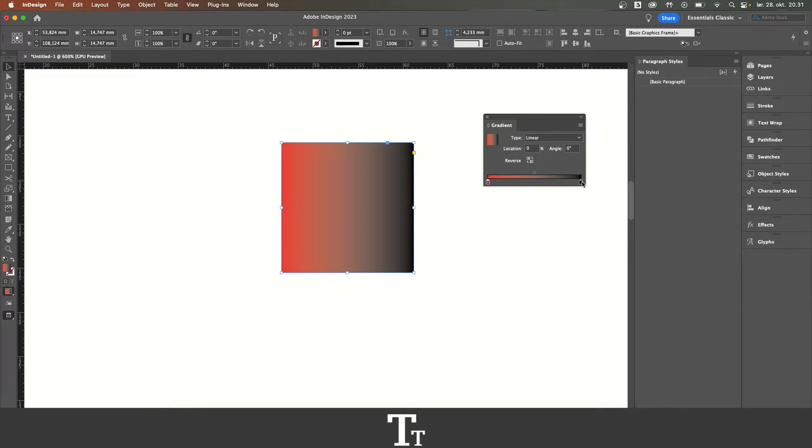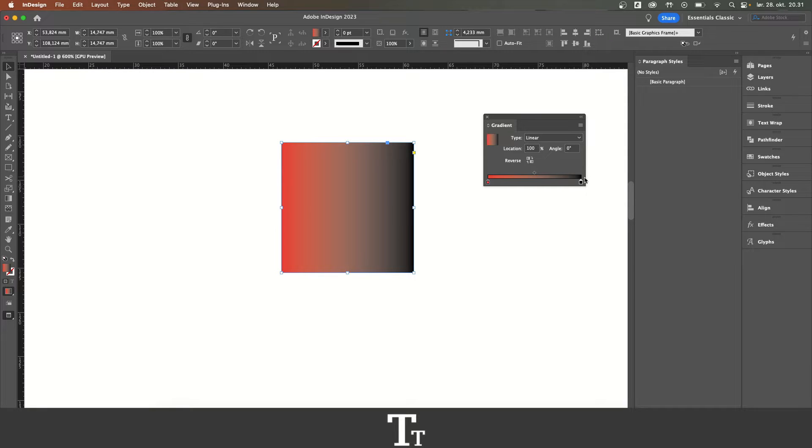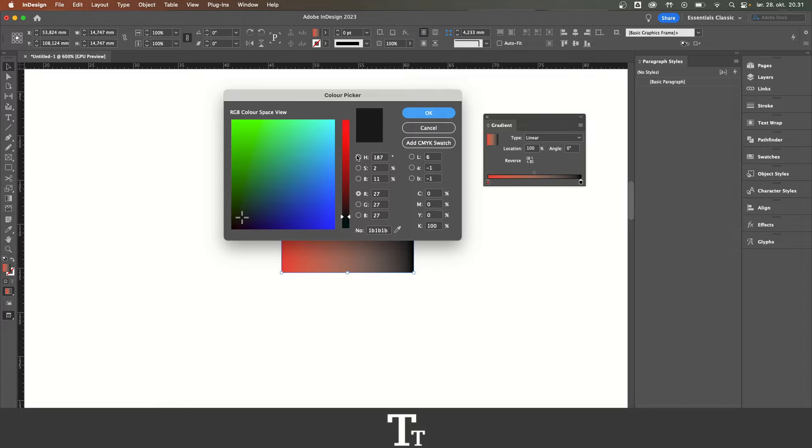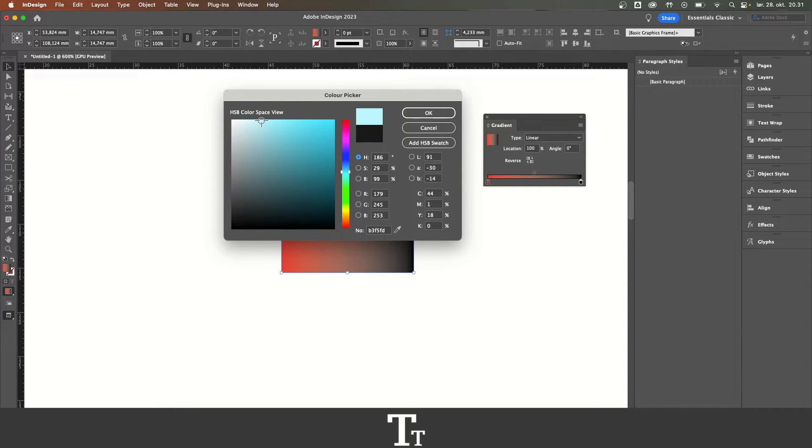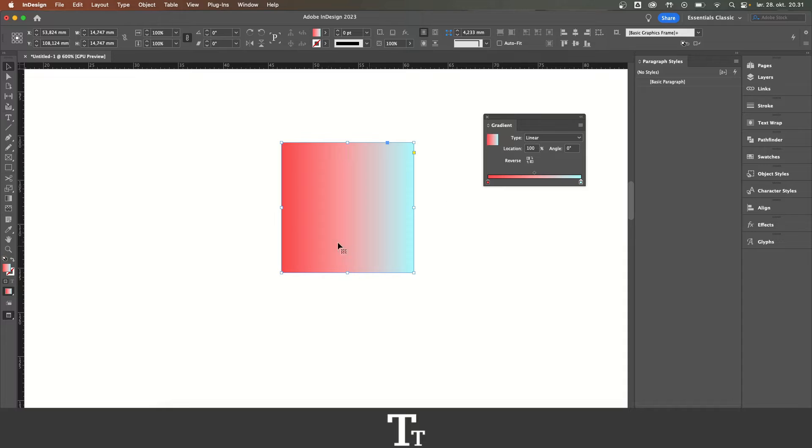Let's just change that as well by clicking on the color so it's selected. Go up to the fill and let's just choose a color for this as well, just like this.